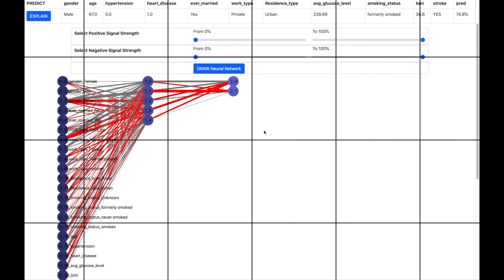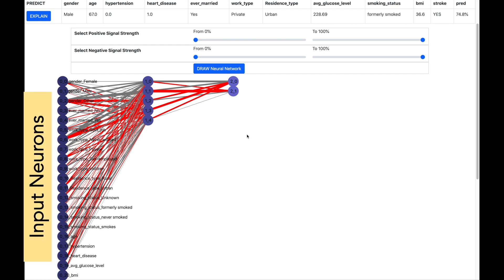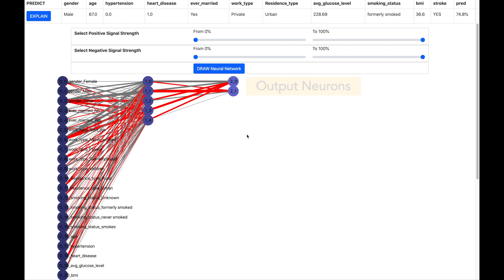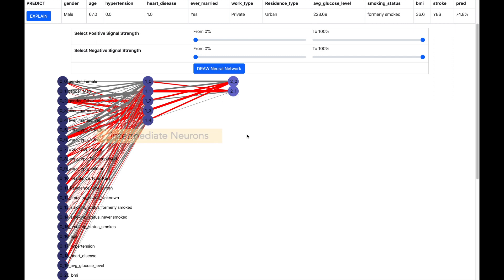Now let us move to neural network machine learning models. Neural network algorithms are inspired on how our brain works. On the left hand side you have the input neurons which are different characteristics of the patient. On the right hand side you have the output neurons. The neurons 2-0 indicates no stroke and 2-1 indicates a stroke. And in the middle you have the intermediate neurons which are connecting the input neurons and the output neurons.